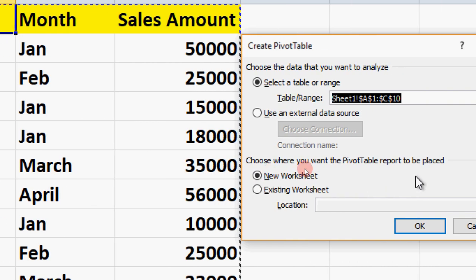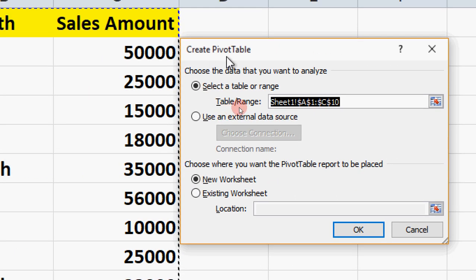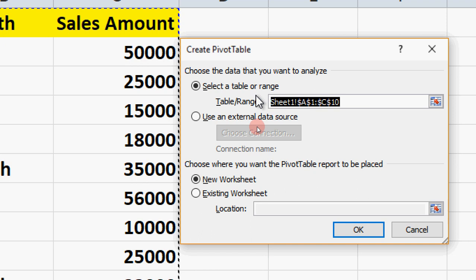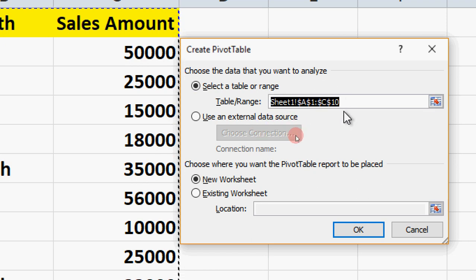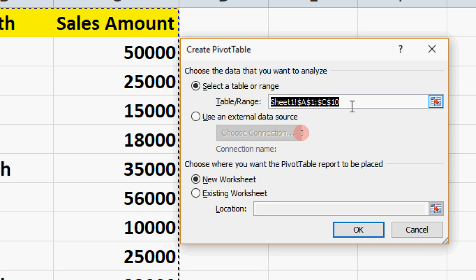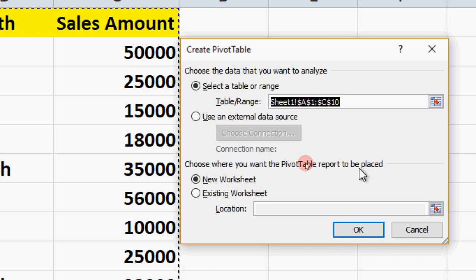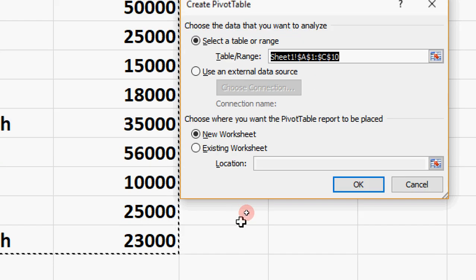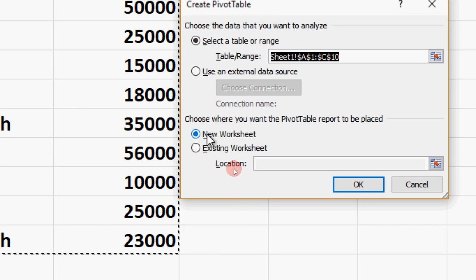If you look at the right side, there is another table. Click on the Pivot Table, then click on the select range. Let's go to the first field. Click on Insert, then click the Pivot Table. Select the table range automatically. Choose where you want the Pivot Table Report to be placed. You can use it as a new worksheet or an existing worksheet. We will click on a new worksheet.